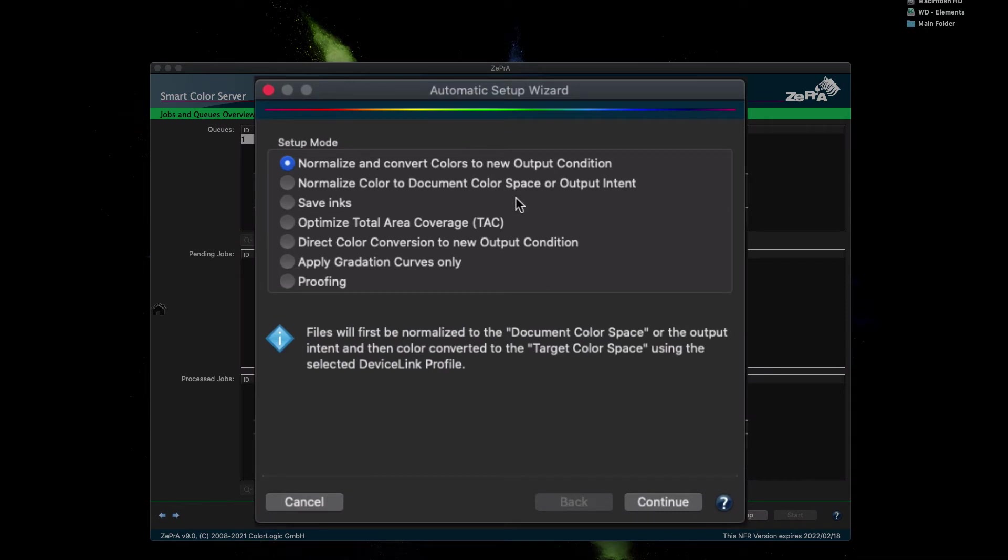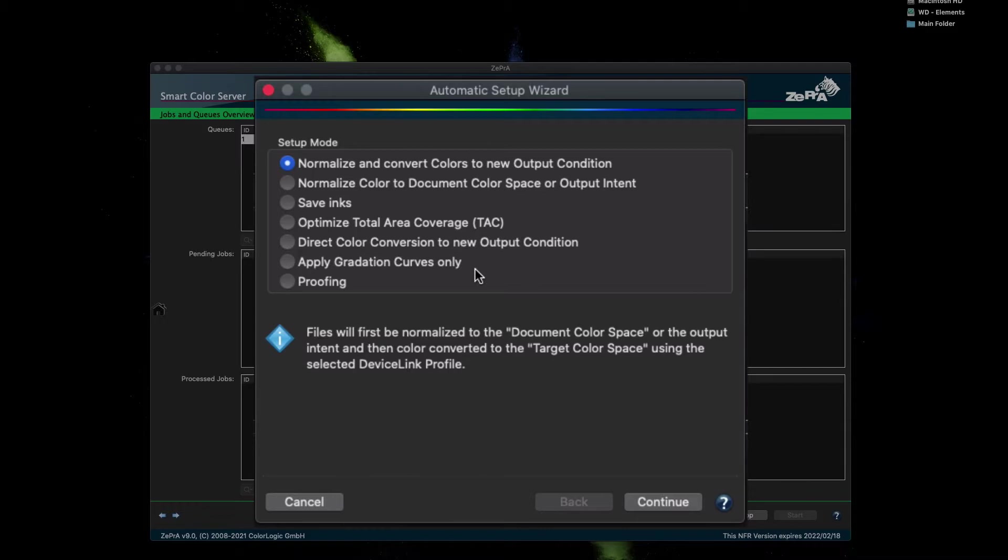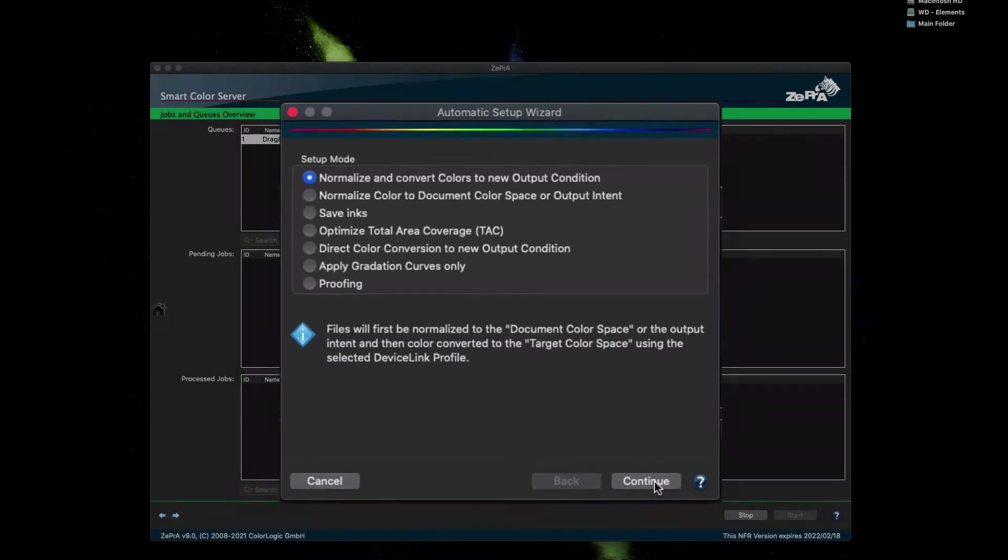As you can see, there are seven options for the most typical use cases to get started. For this example, we are going to convert PDF and image files that have been prepared for offset printing on coated paper and that will finally be printed for newspaper. Select the first use case called Normalize and Convert Colors to New Output Condition and click Continue.